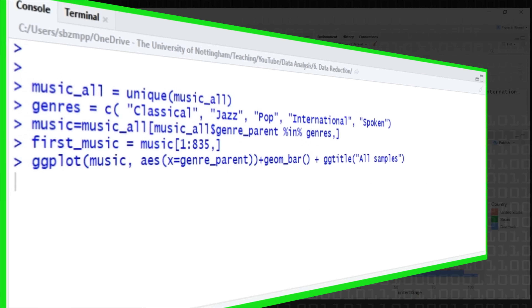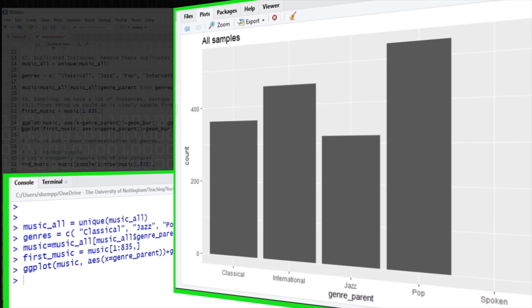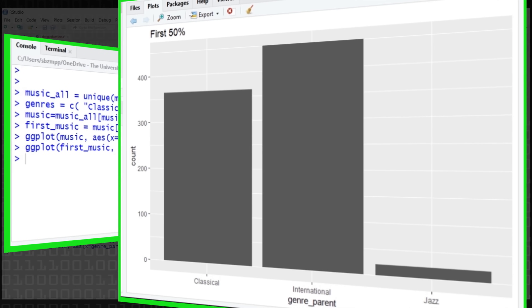If we plot the genres in the normal dataset, we've got very little spoken word but it's there, and classical, international, jazz and pop in roughly the same amounts. If we plot after selecting the first rows, we've lost two of the genres — we only have classical, international and jazz, with hardly any jazz. So don't do that unless you know your data is randomised. This is not giving us a good representation of genres. If we wanted to predict genre based on musical features, cutting out half the genres seems like an unwise decision.